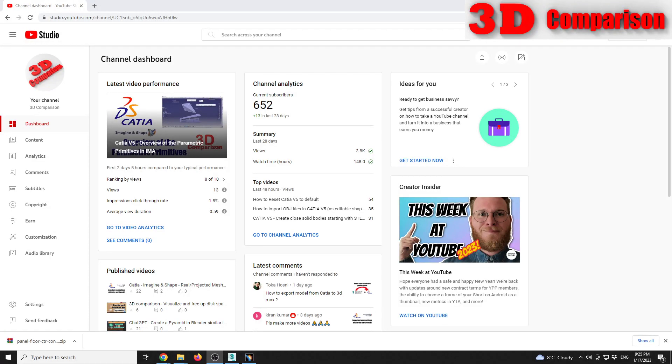If you're following this channel, you know that I already have a video regarding how you can export from 3DS Max or from Blender 3D models as editable within CATIA and shape. That is done using the OBJ file.